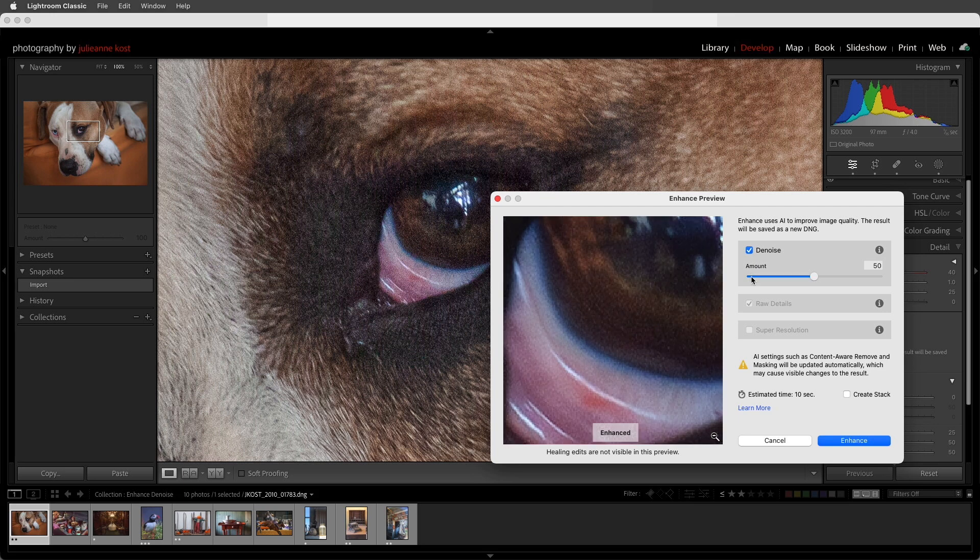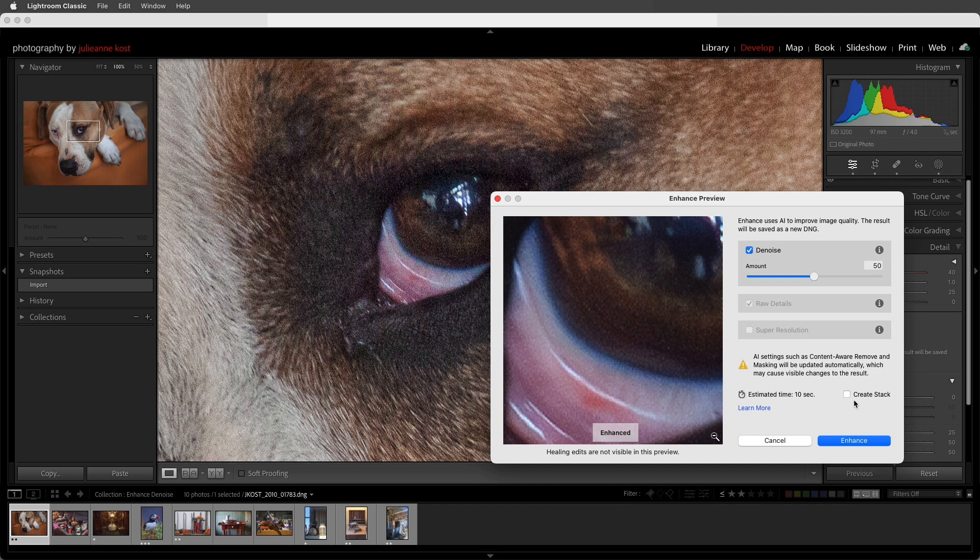Denoise also displays an estimated rendering time, and you're able to create a stack with the original and the newly created DNG file.